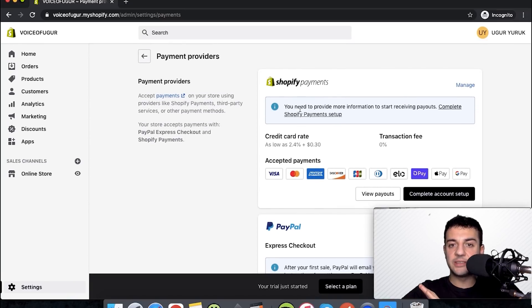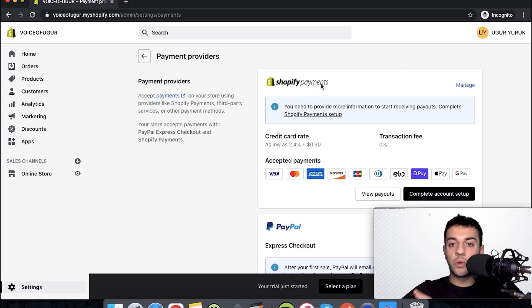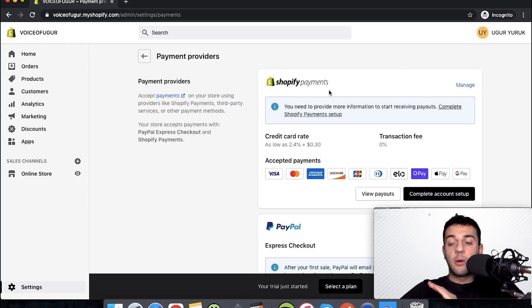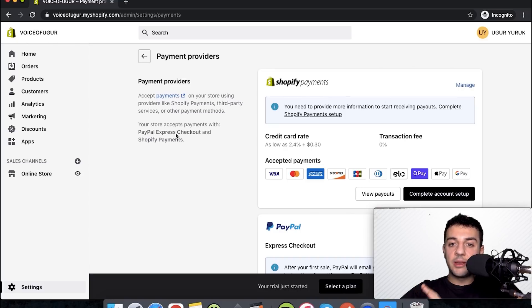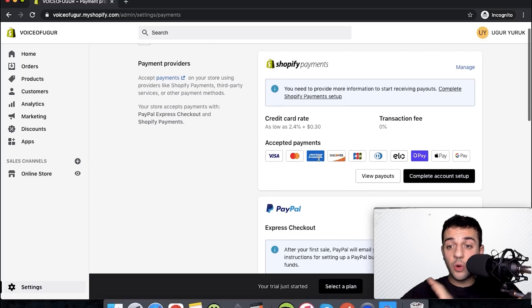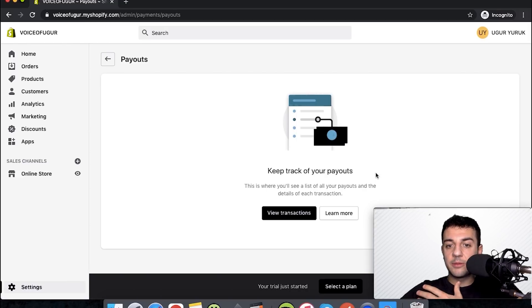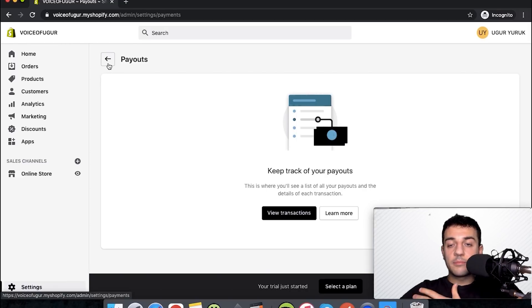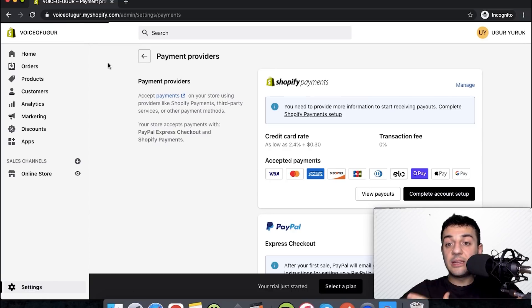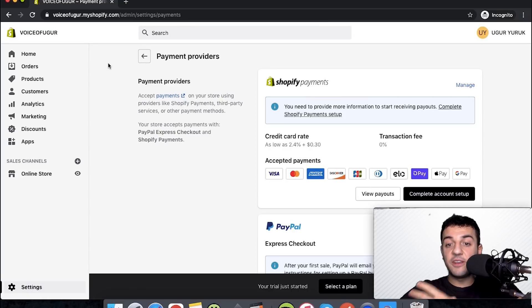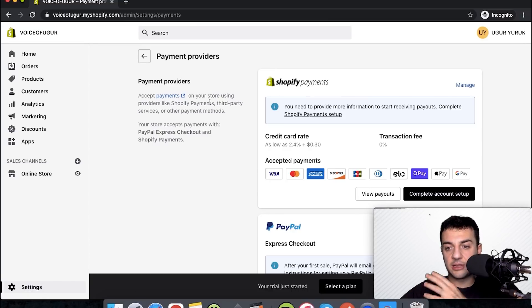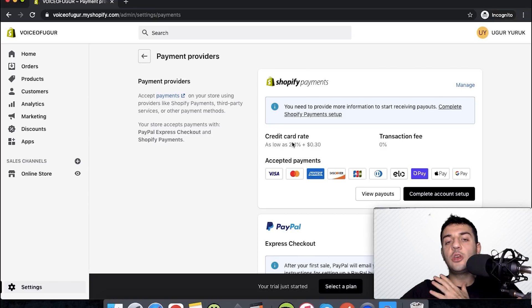After we click payments, we get here. If you are based in the US, there's simply no reason for you to not go with Shopify payments. One thing that I didn't mention when I was comparing the plans that's super important: if you are adding a different payment provider, it is an extra 2% fee that they're charging.